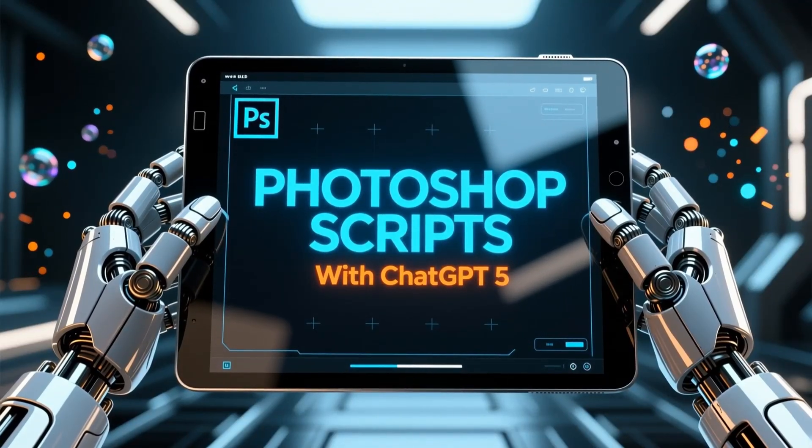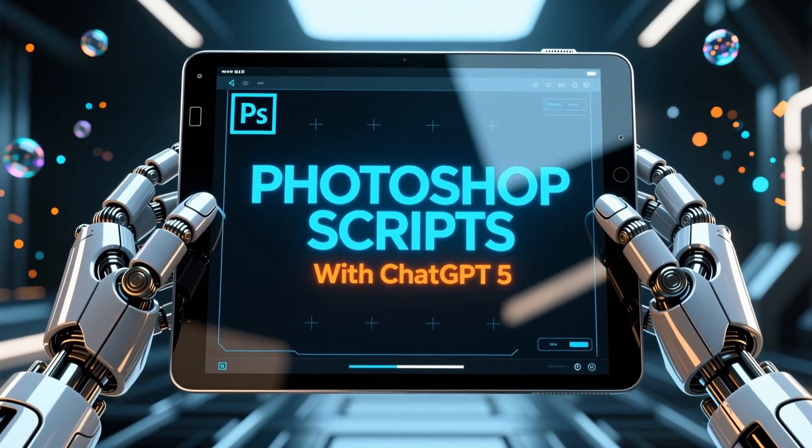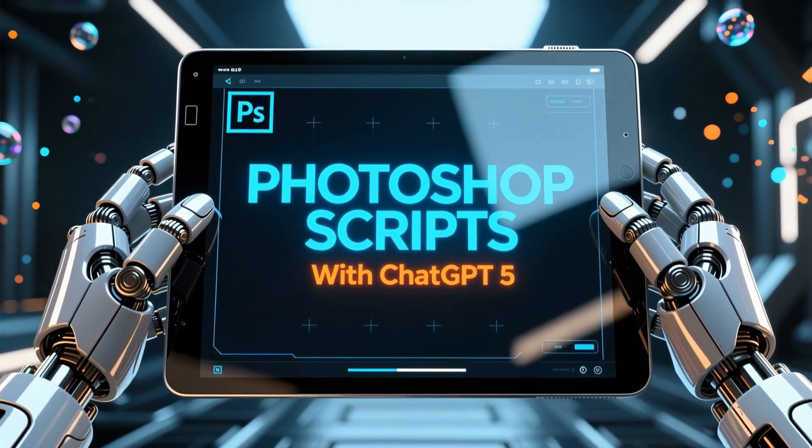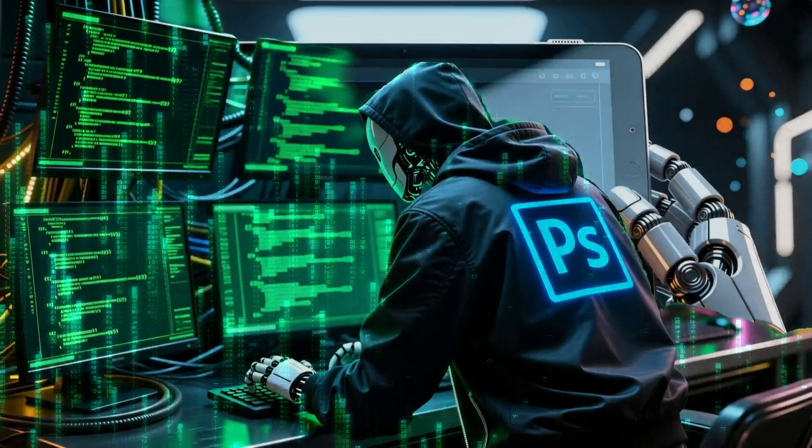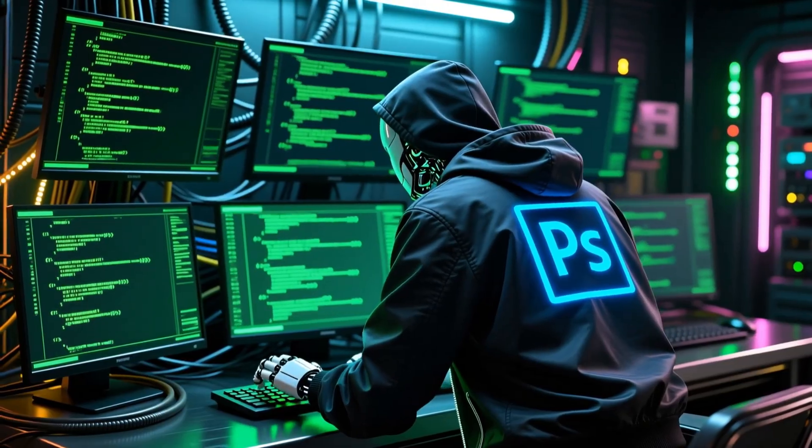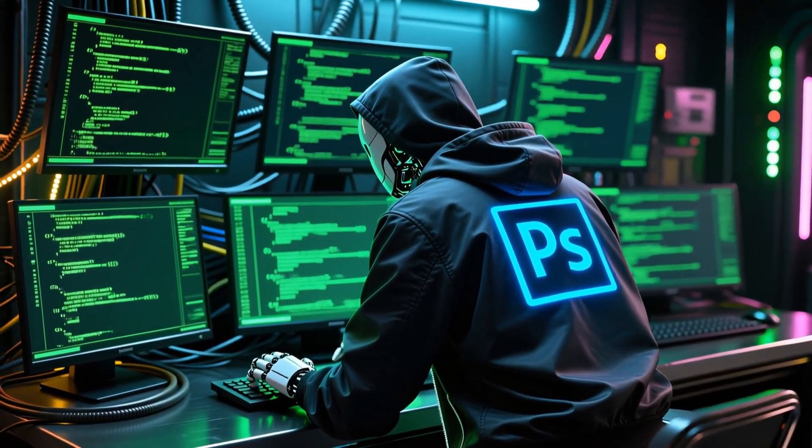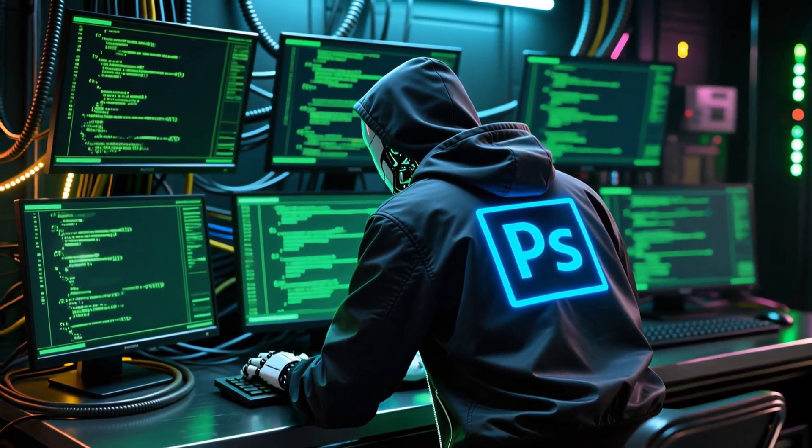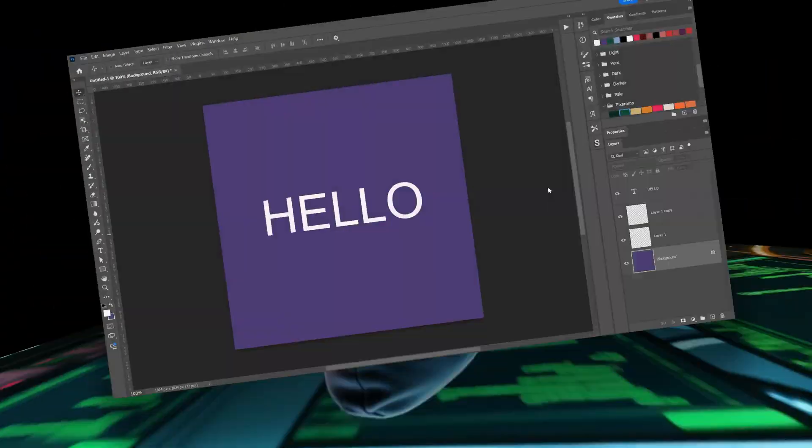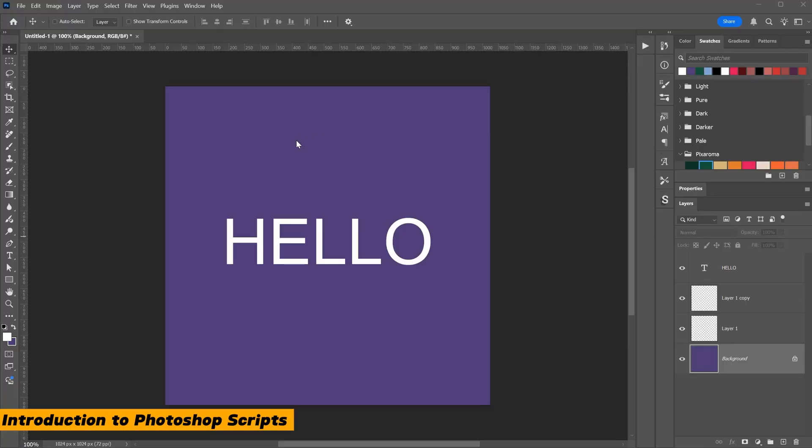Welcome to another AI video tutorial. Today I will show you how I created Photoshop scripts using ChatGPT without writing a single line of code. Let's talk a little about Photoshop scripts.